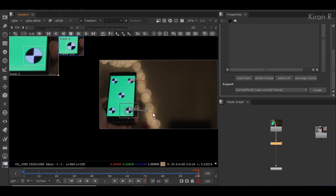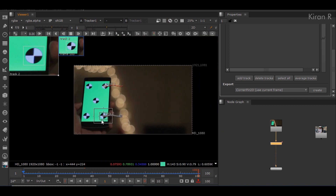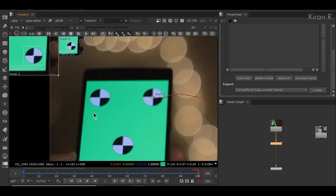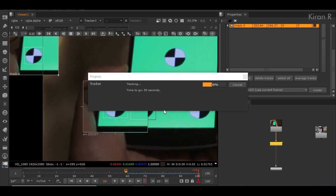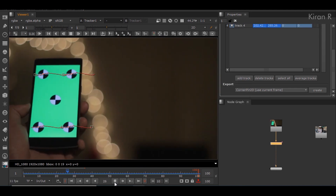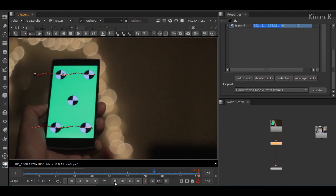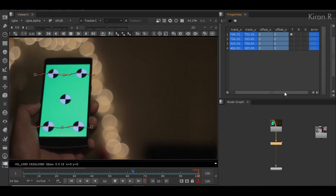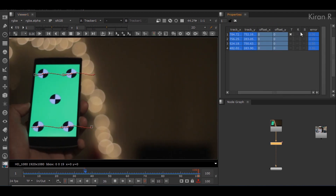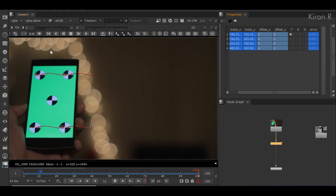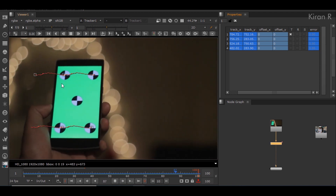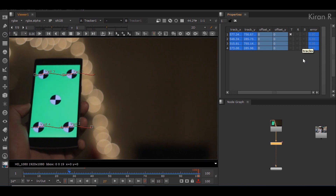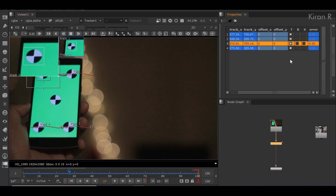Now you can see we have two tracks. I'll also be adding some other tracks. The tracking part is done for all four tracks. If you look at the properties, you can see translation, rotation, and scale. As you can clearly see in this footage, we do not have any rotation or scaling, so it is better to keep those disabled. We only need translation, so I'll enable only the translation part.